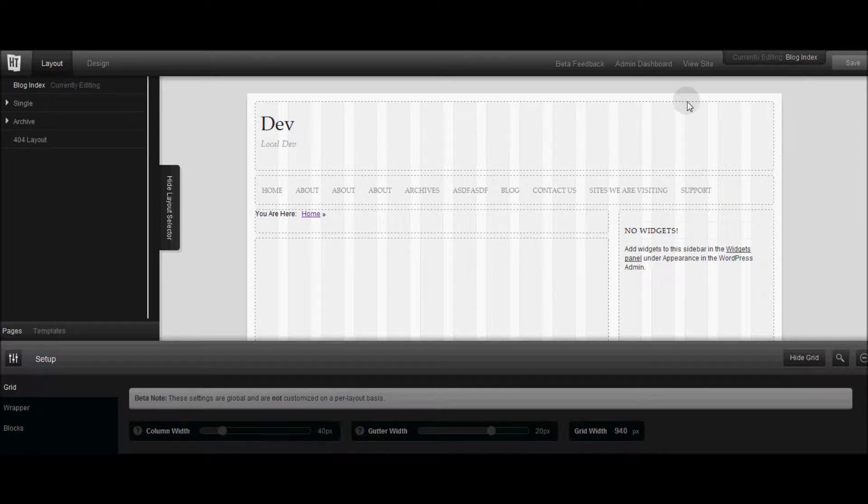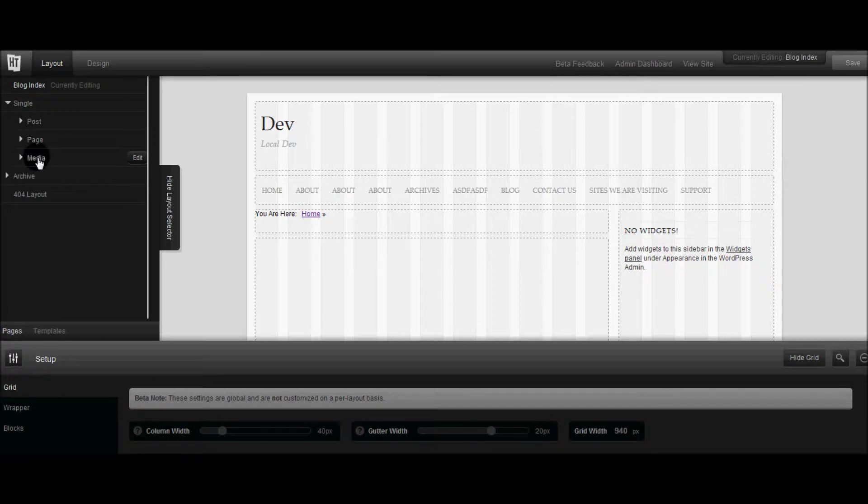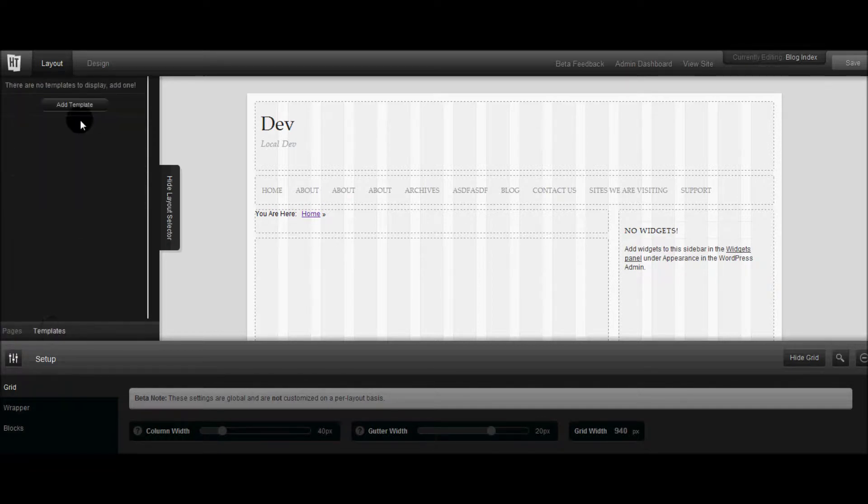I can create a custom home page. As you can see I'm just customizing the blog index but I can customize my single post, pages, the media pages, archives. I can even create custom page templates.